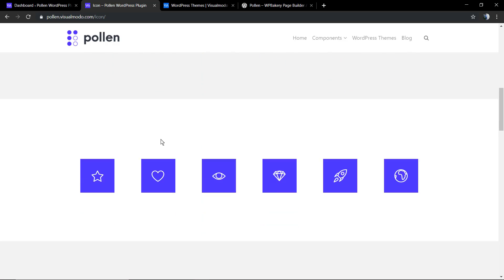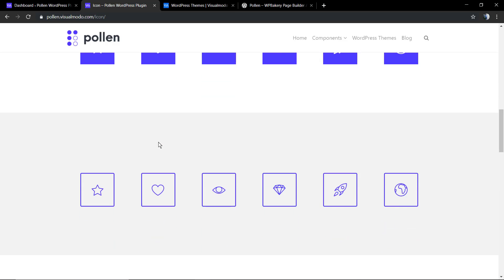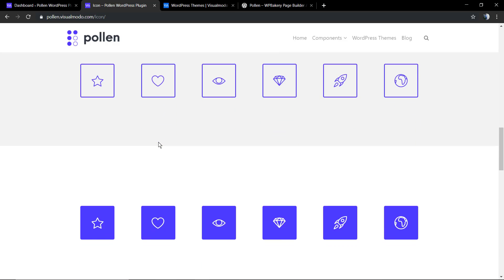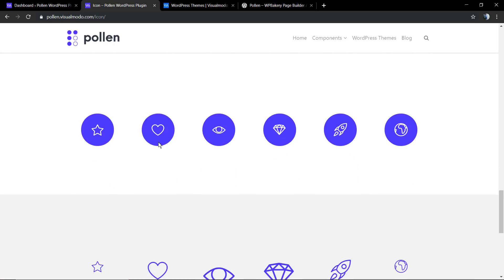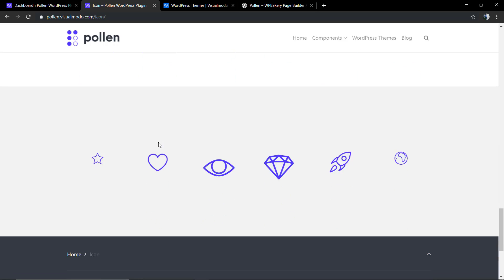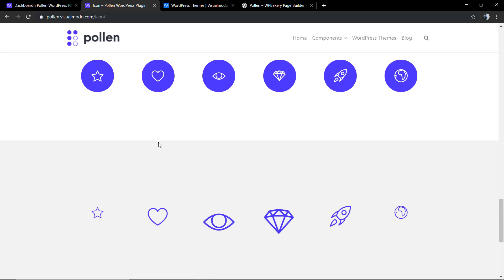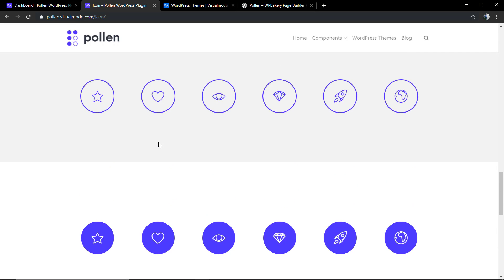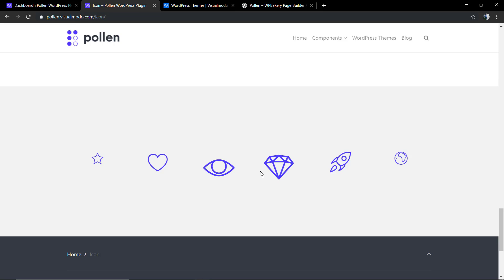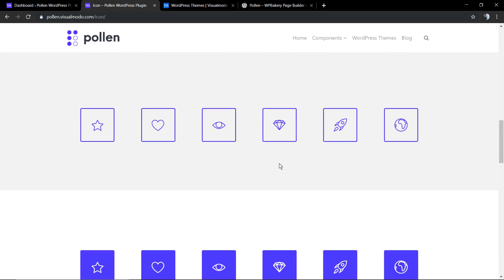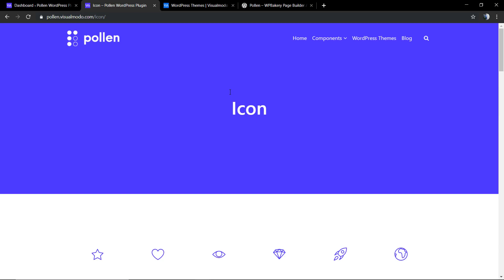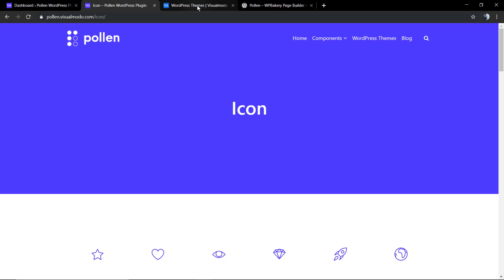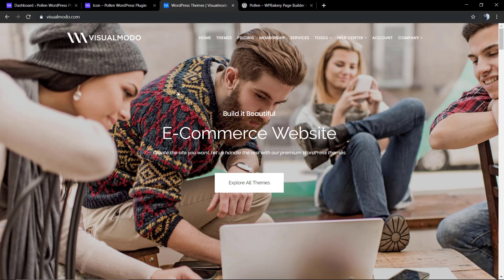This is the icon element of the Pollen WordPress plugin and what the element can do with the icons that you upload. To start, you need to have icons as a .zip format so you can upload.